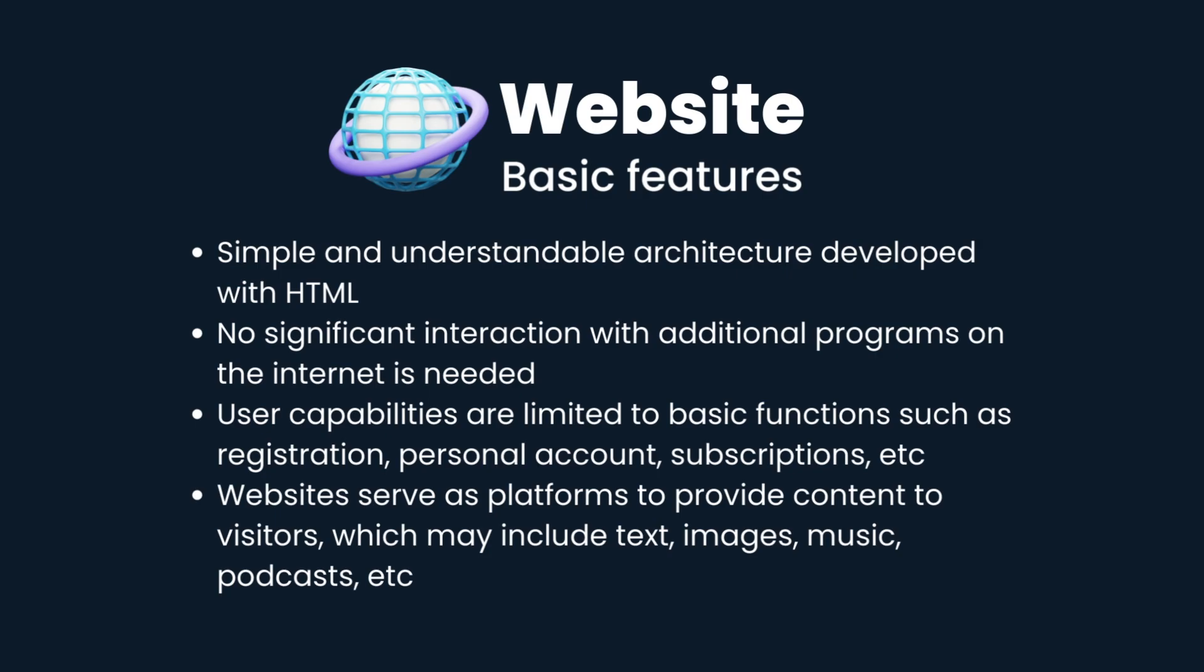User capabilities are limited to basic functions such as registration, personal account, subscriptions, etc.